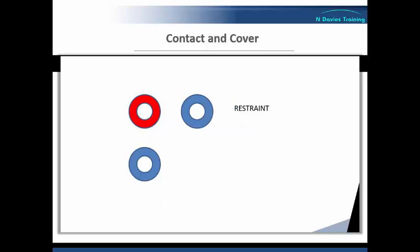Likewise, whilst this is going on, number one themselves could quickly move in, avoiding any potential attacks of course, and effect a restraint on the right side, which would obviously be applied safely to regain control and until the service user calmed down.